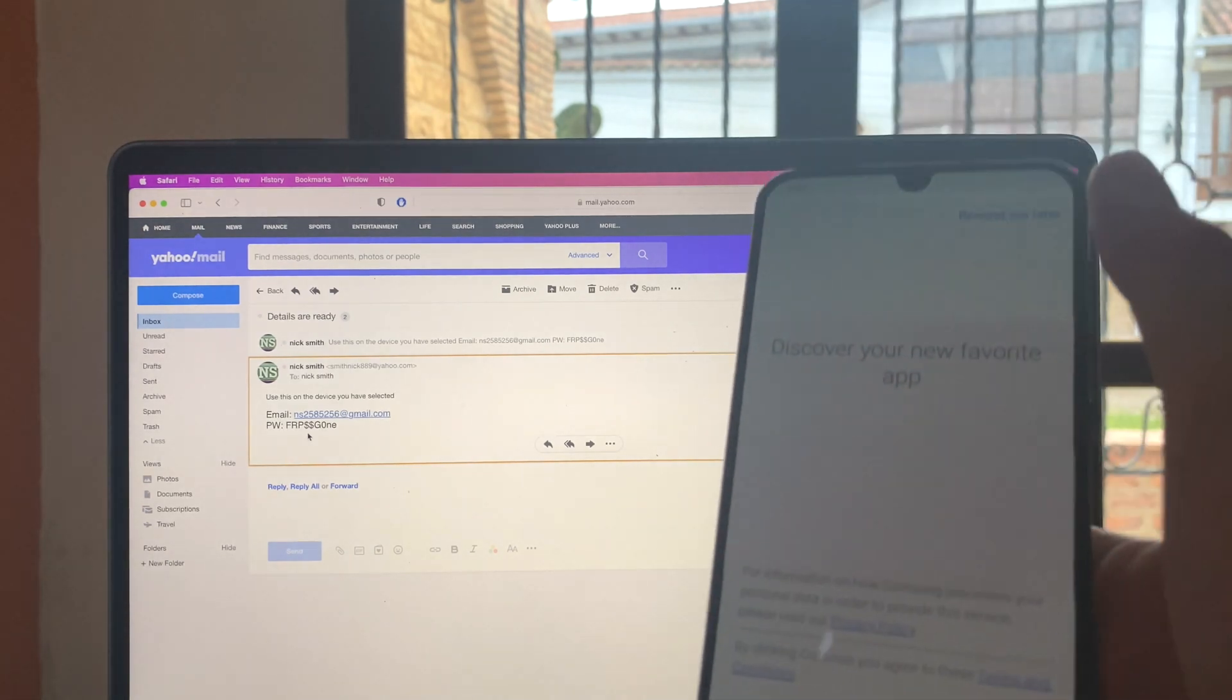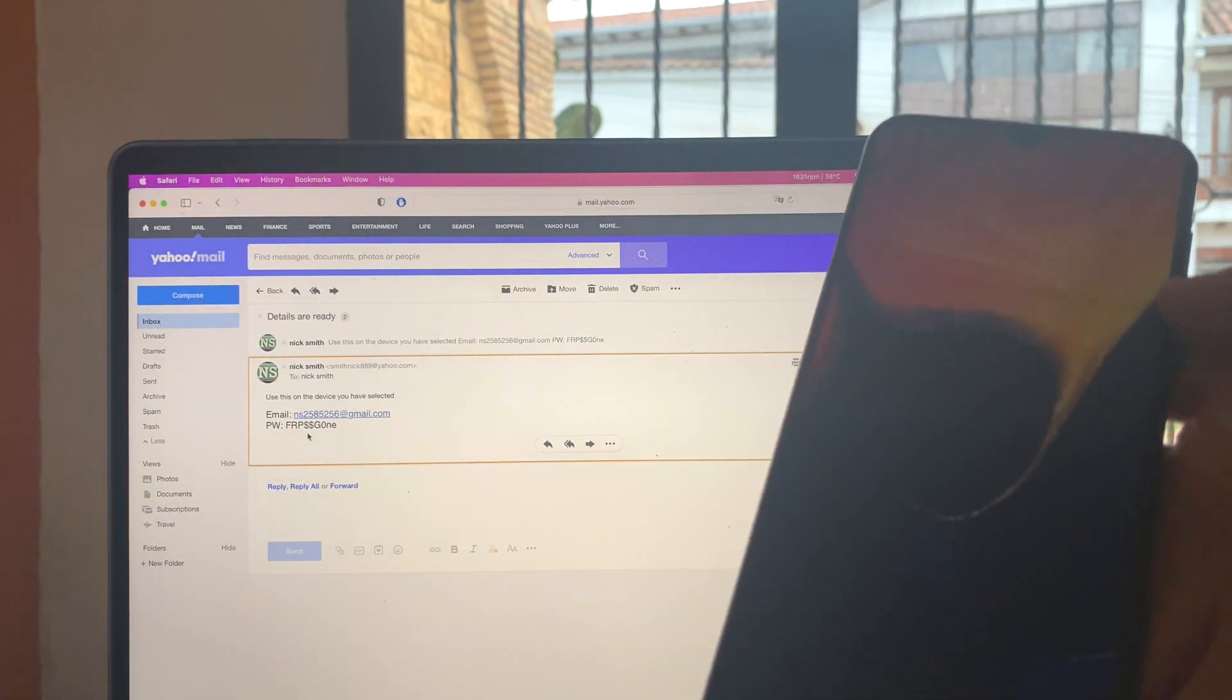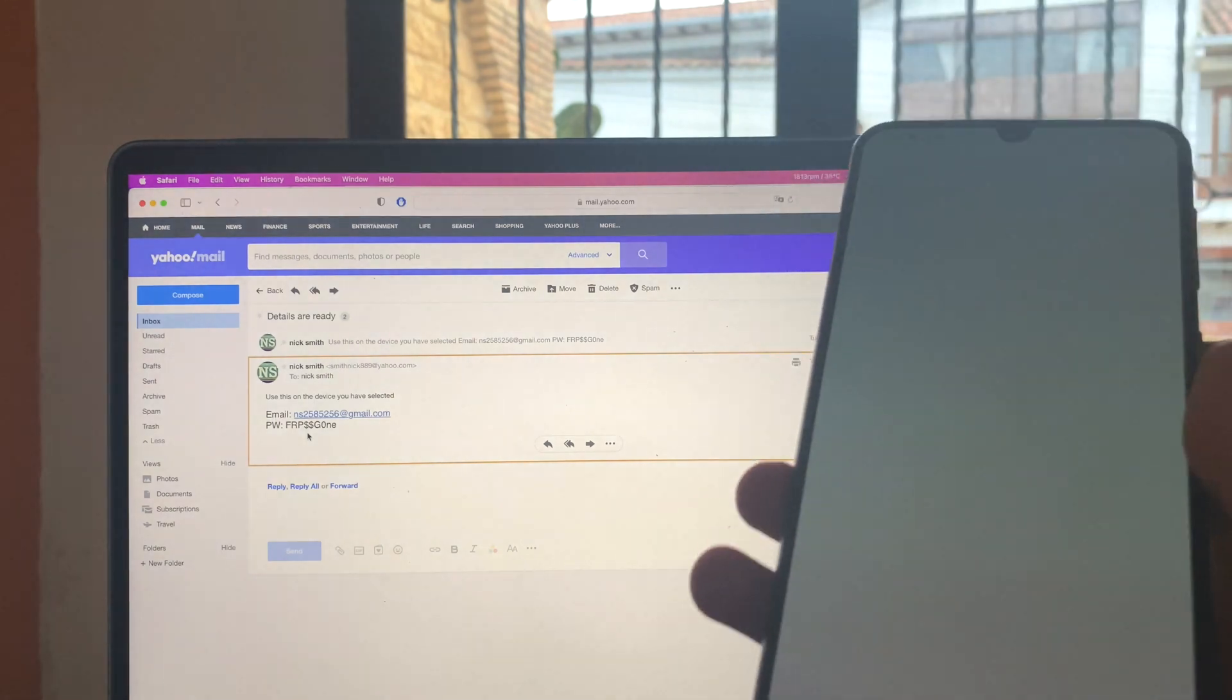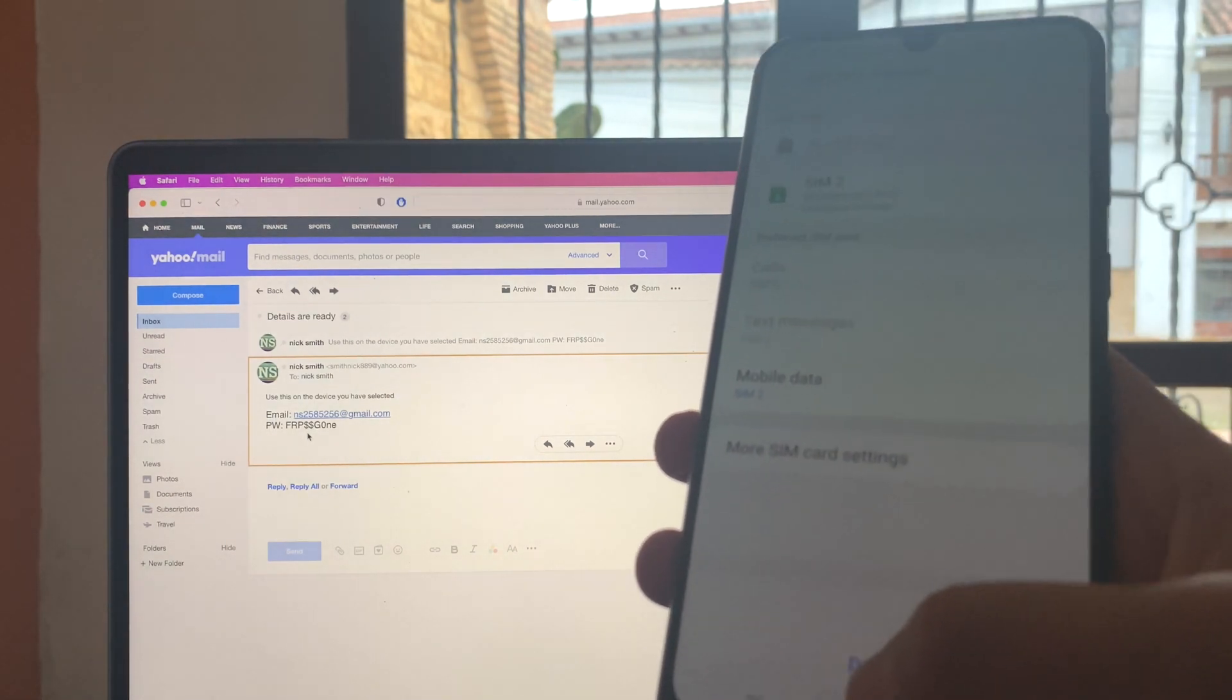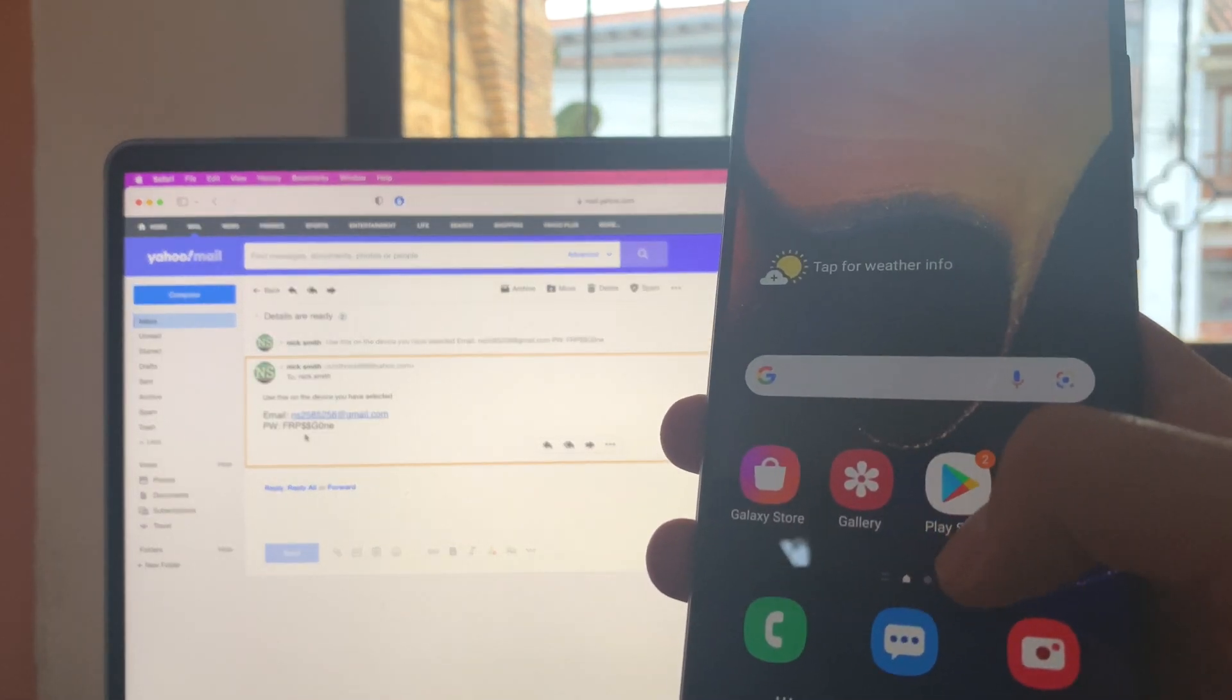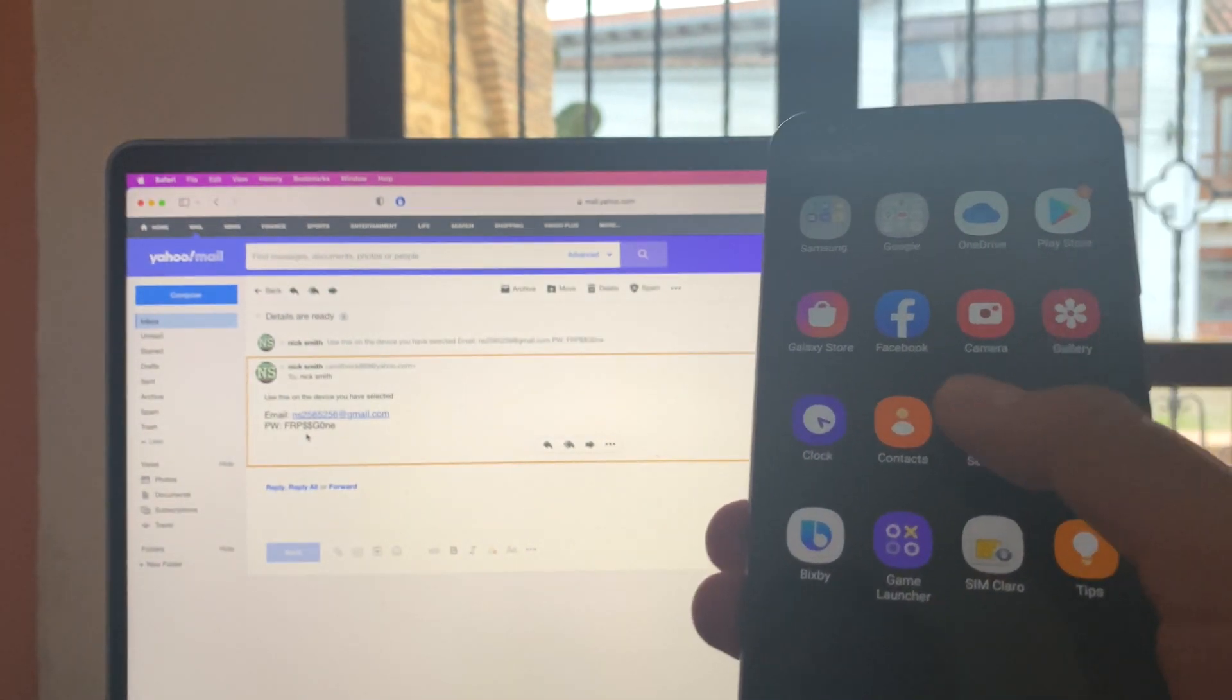All right. Remind me later over here. And we're on the home screen of our device. So all it takes right now is to delete the previous account or you can just continue using it.